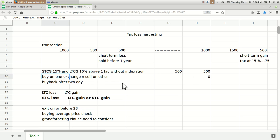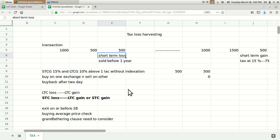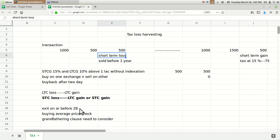An important thing is that you have to complete this loss booking within one financial year. Currently it's around the 26th, so you have around two days for booking this loss. After March 31st it will be counted into the next year. Also, the last trading day counted for equity deduction from your demat account is the 28th, so you have to exit your loss position by the 28th of March.